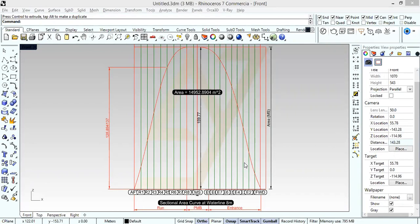In this tutorial we're going to talk about the sectional area curve — what we can use it for and how we can get it. When the ship's main dimensions — length, breadth, draft, and displacement — are known, the displacement's longitudinal distribution can be determined by using the sectional area curve.